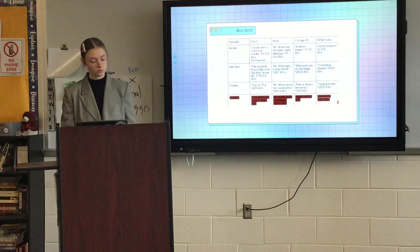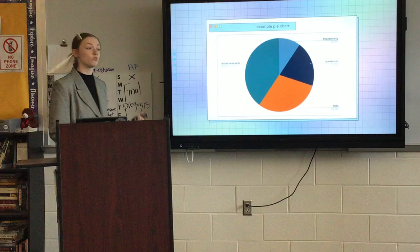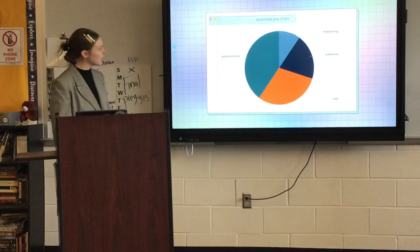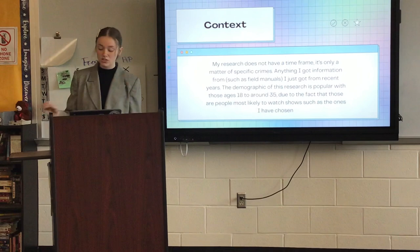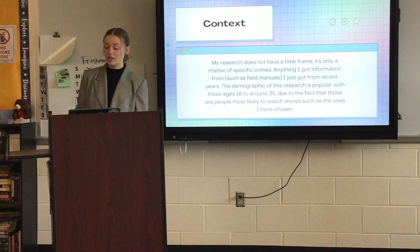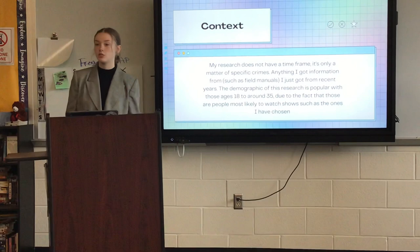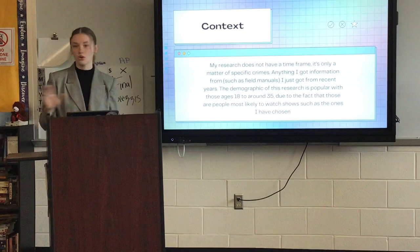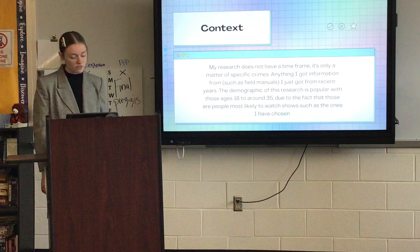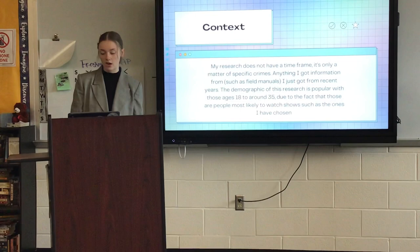The pie charts shown are examples of what my real data charts look like. My research does not have a specific time frame — it focuses on specific crimes. Any field manuals I used were from recent years to ensure the most updated information. The demographic of this research is most popular with those ages 18 to around 35, as those are the people most likely to watch the TV shows I chose.